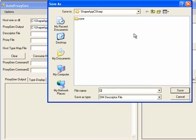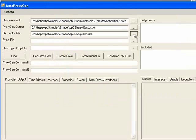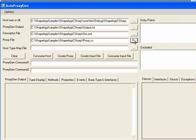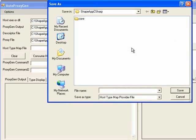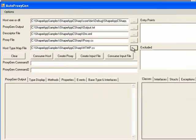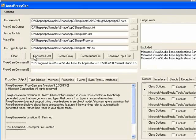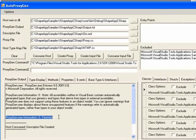Next, we'll have a location for the descriptor file. This is an XML representation of the host, and it can be used to do further modifications. And lastly, we'll specify the location for the proxy and host type map provider files. Now we'll consume the host. And reviewing our errors and warnings, we see that we have none.